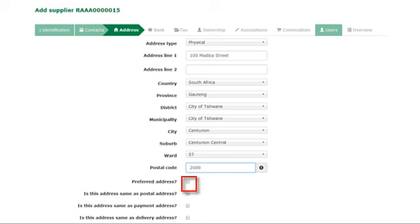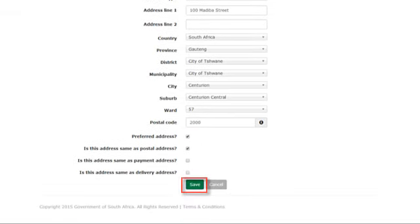Tick the preferred address checkbox if it is the preferred address. This is selected because there must be one preferred address per supplier. And click save.